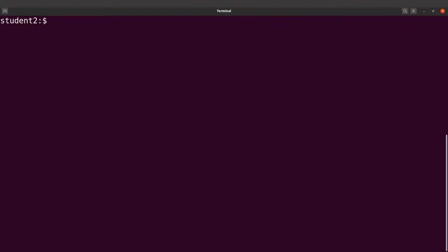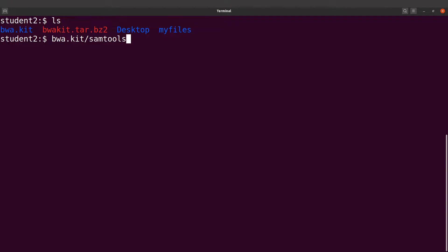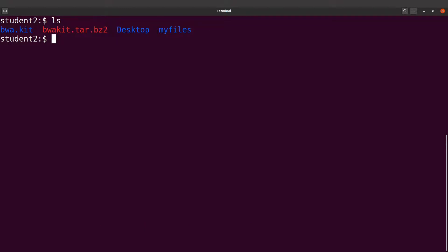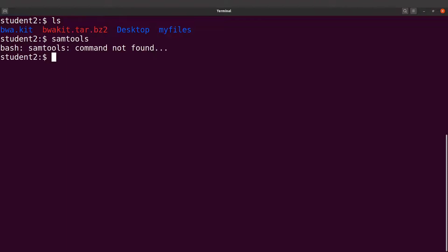From here you can call samtools by specifying the full path: bwa.kit/samtools — and this should run samtools for you. With the current approach we have to specify the full path to the samtools binary, which can be problematic if you are in a different directory. If you just type samtools it will say command not found. What we want is to just type samtools and have the command execute successfully, so we are going to set a PATH to this directory.